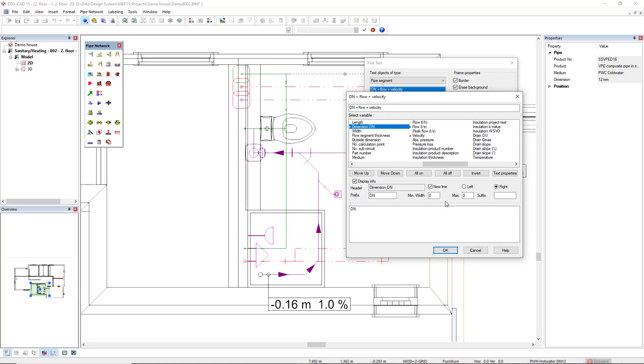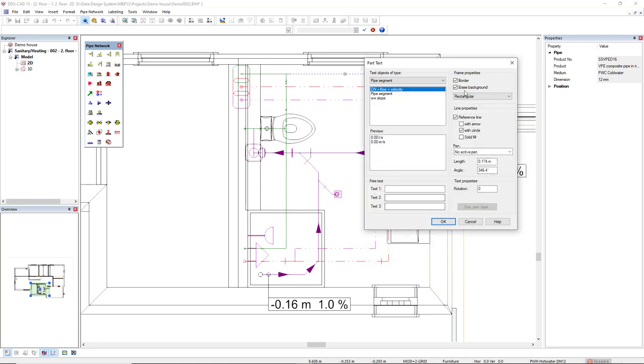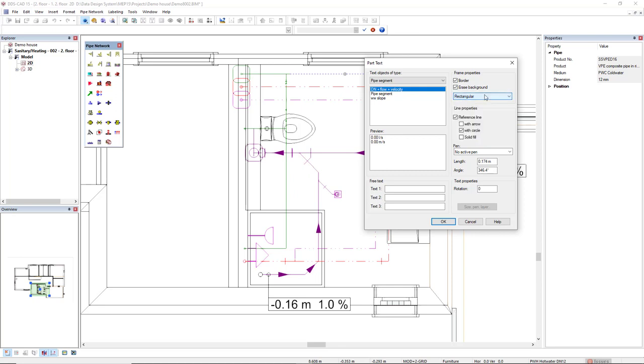I will click OK and I have the frame properties. I can include a border. This is the drop down list of pre-existing borders. I can also erase the background and include a reference line with arrow, circle or solid view. I will set as it is.